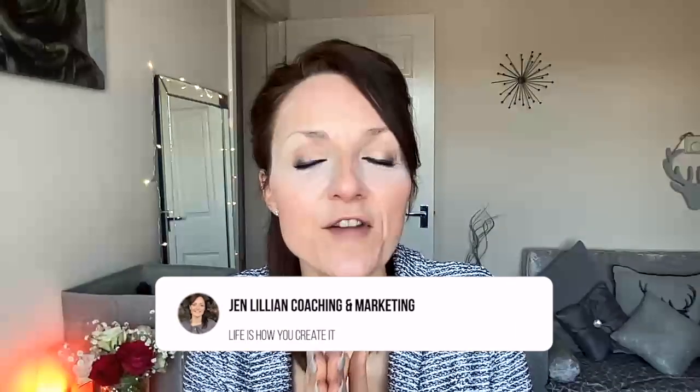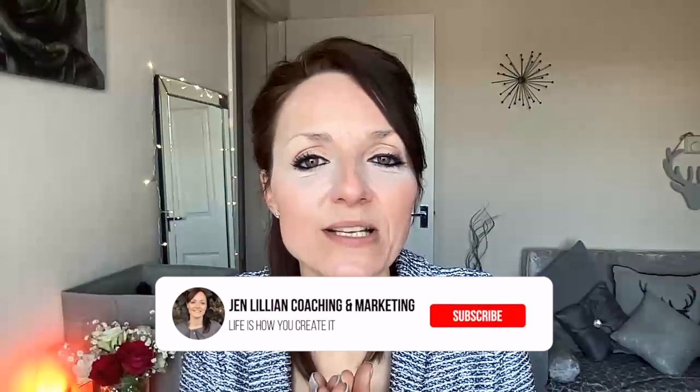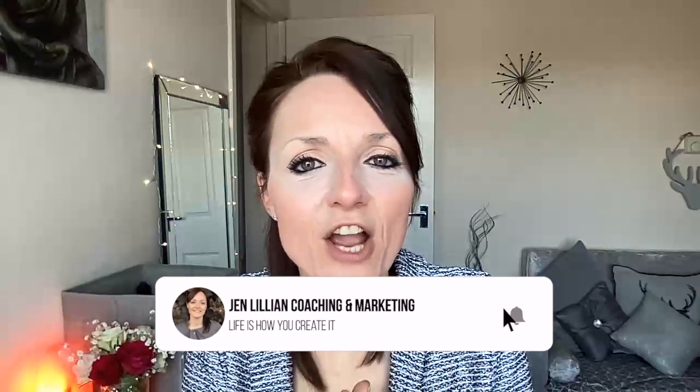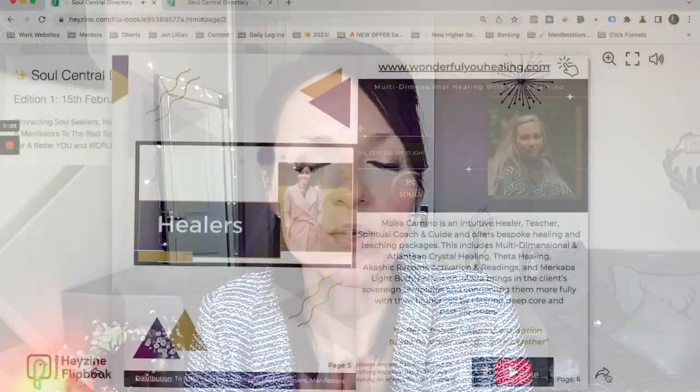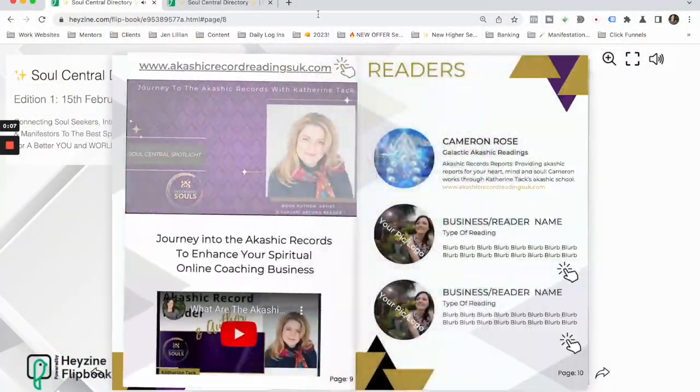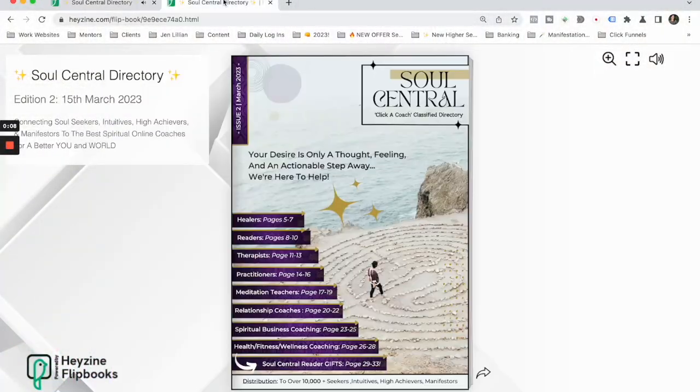I hope you found that useful. And again, if you would like a free listing in the Soul Central Directory, feel free to like this video, subscribe, and also comment below 'Soul Central Directory' and I'll get that information to you. I'll see you in the next video.